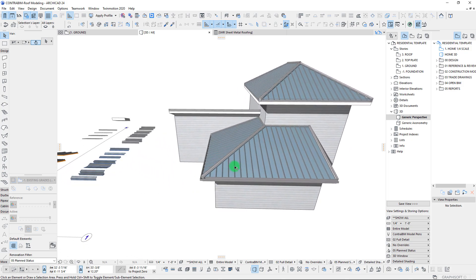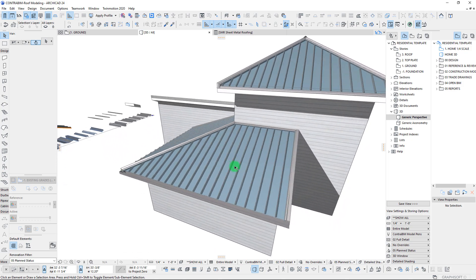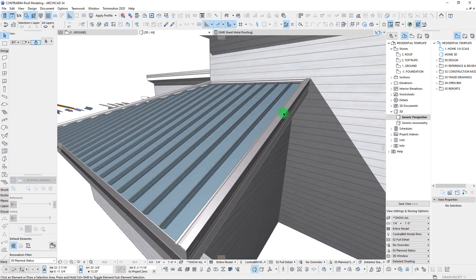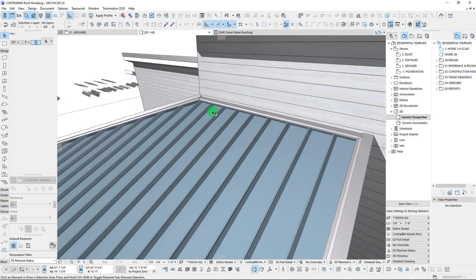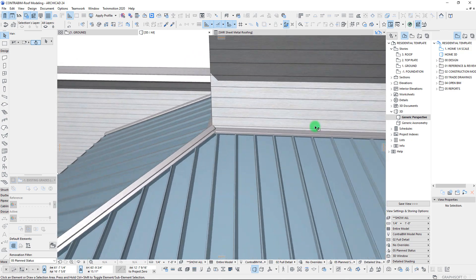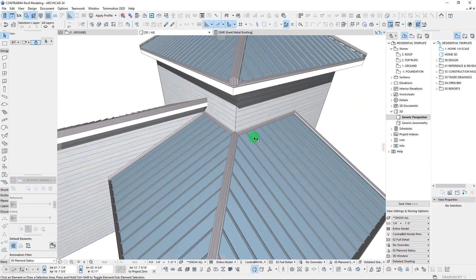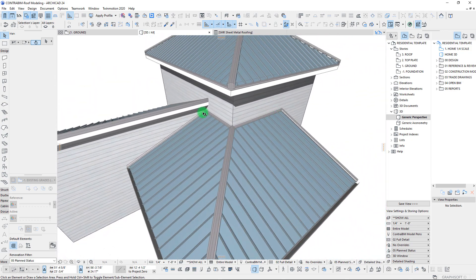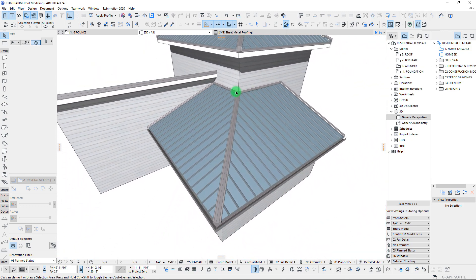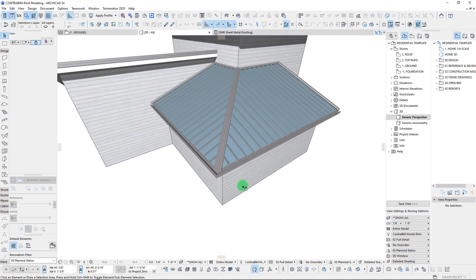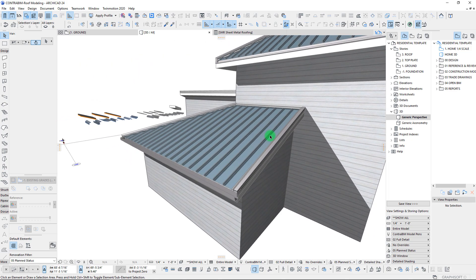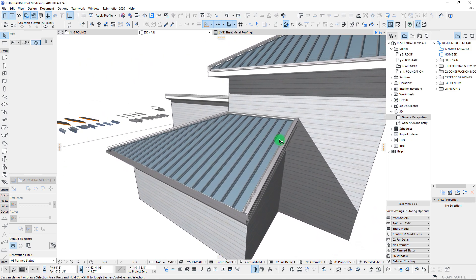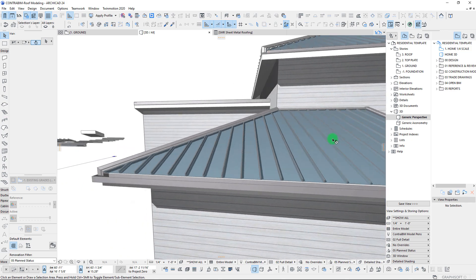In the previous video, we had gone through and applied these sheet metal flashings at pretty much all of our different conditions: our end wall, side wall, ridge, gutters, gables. We did a drip edge up top.